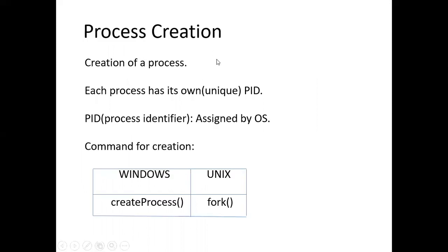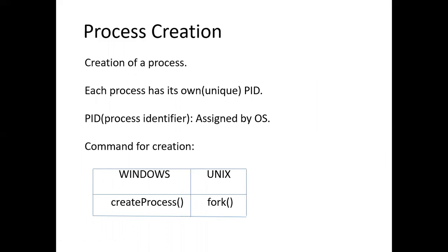Coming back to our topic, process creation. We have seen what is process, what is program. Then what might process creation mean? Obviously, from the word itself, we can understand that a process will be created. Actually, we can create many processes. Then how do we identify or differentiate a process?